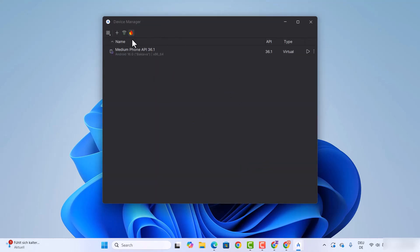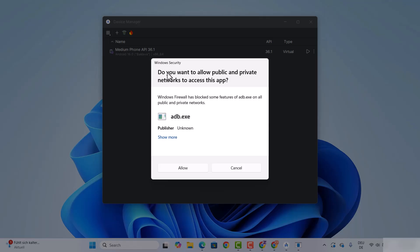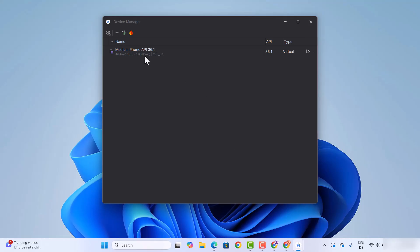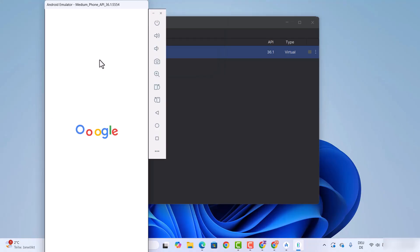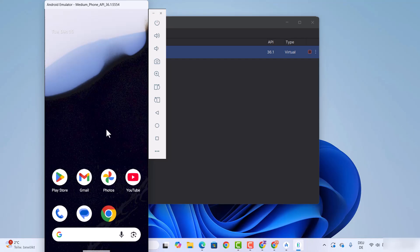This will open the Device Manager window. It may also show a security warning asking 'Do you want to allow public and private networks to access this app?' — click Allow. You can see there is one default device which comes with the installation of Android Studio. Let's try to run it by clicking start, which is going to start this emulator. The default emulator is successfully starting.